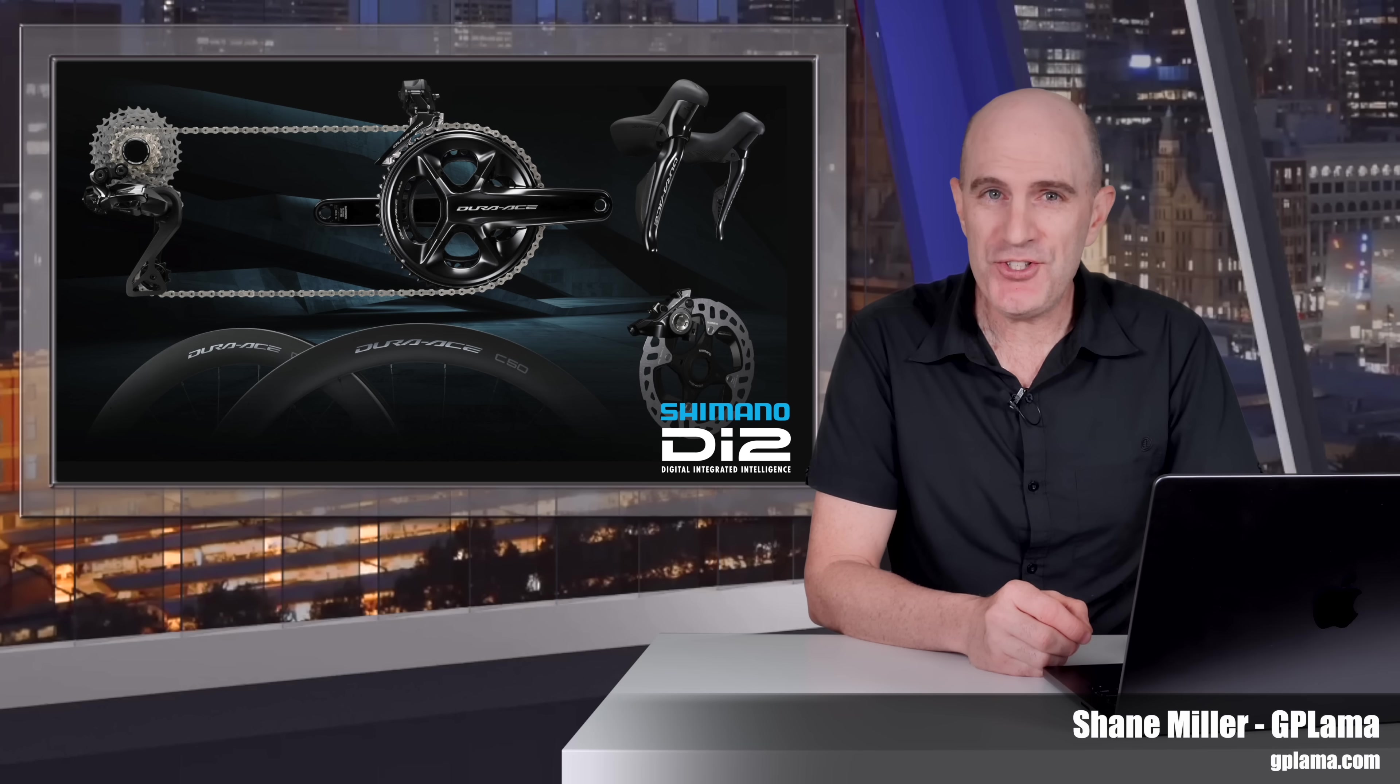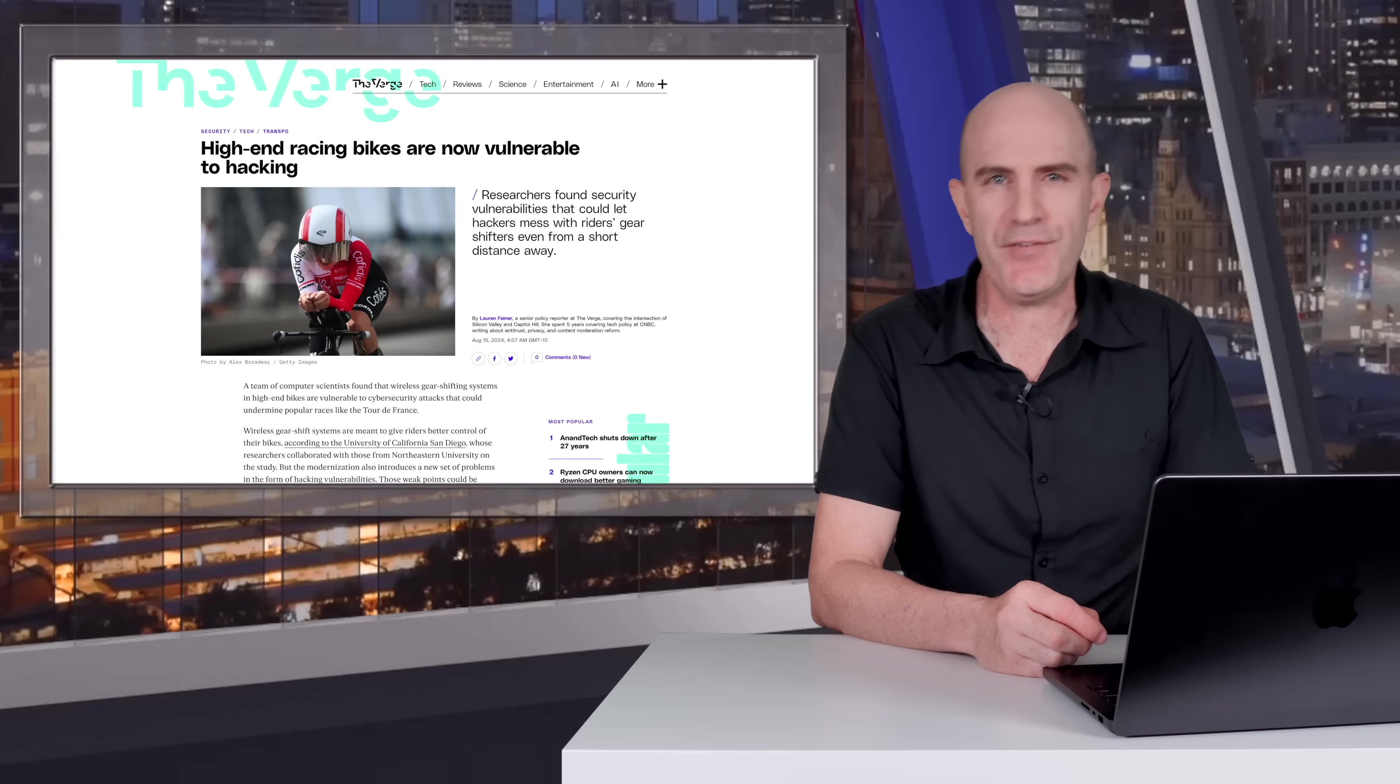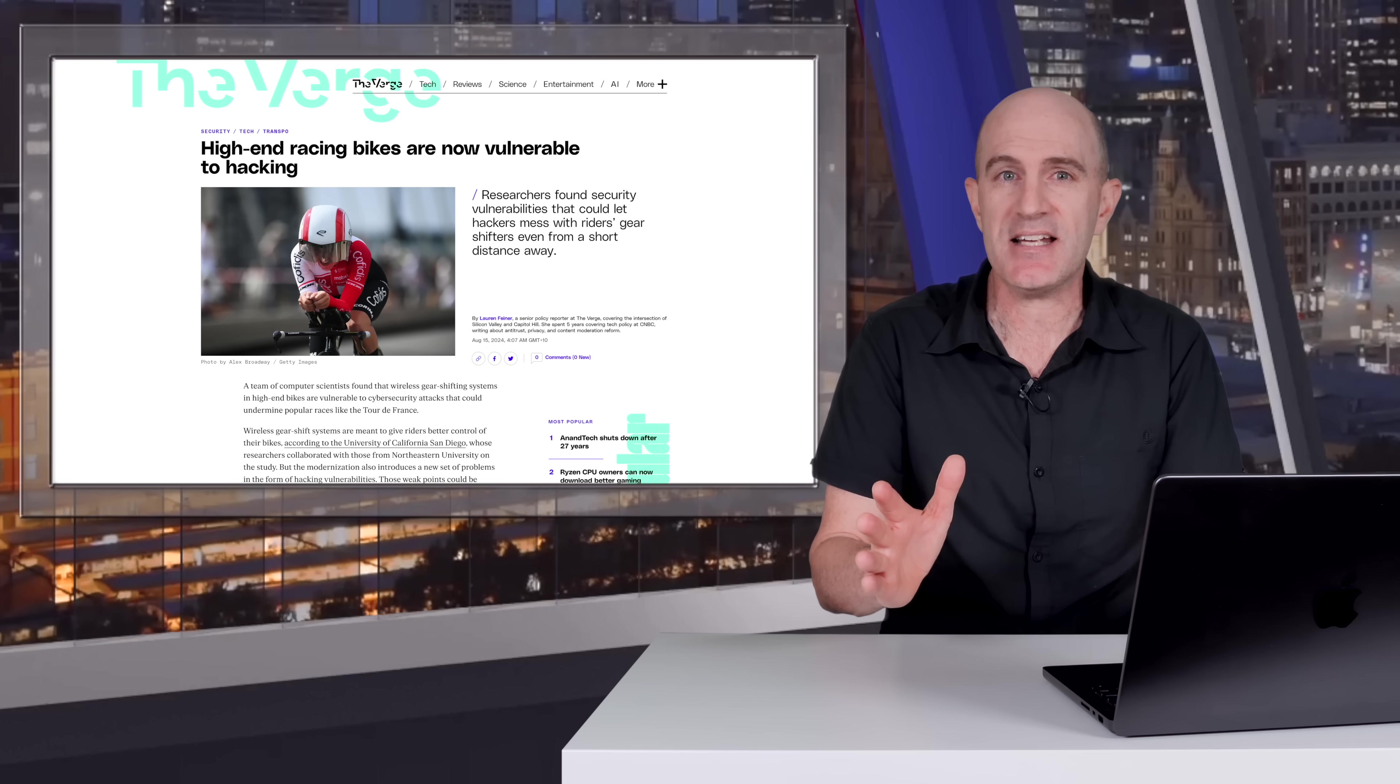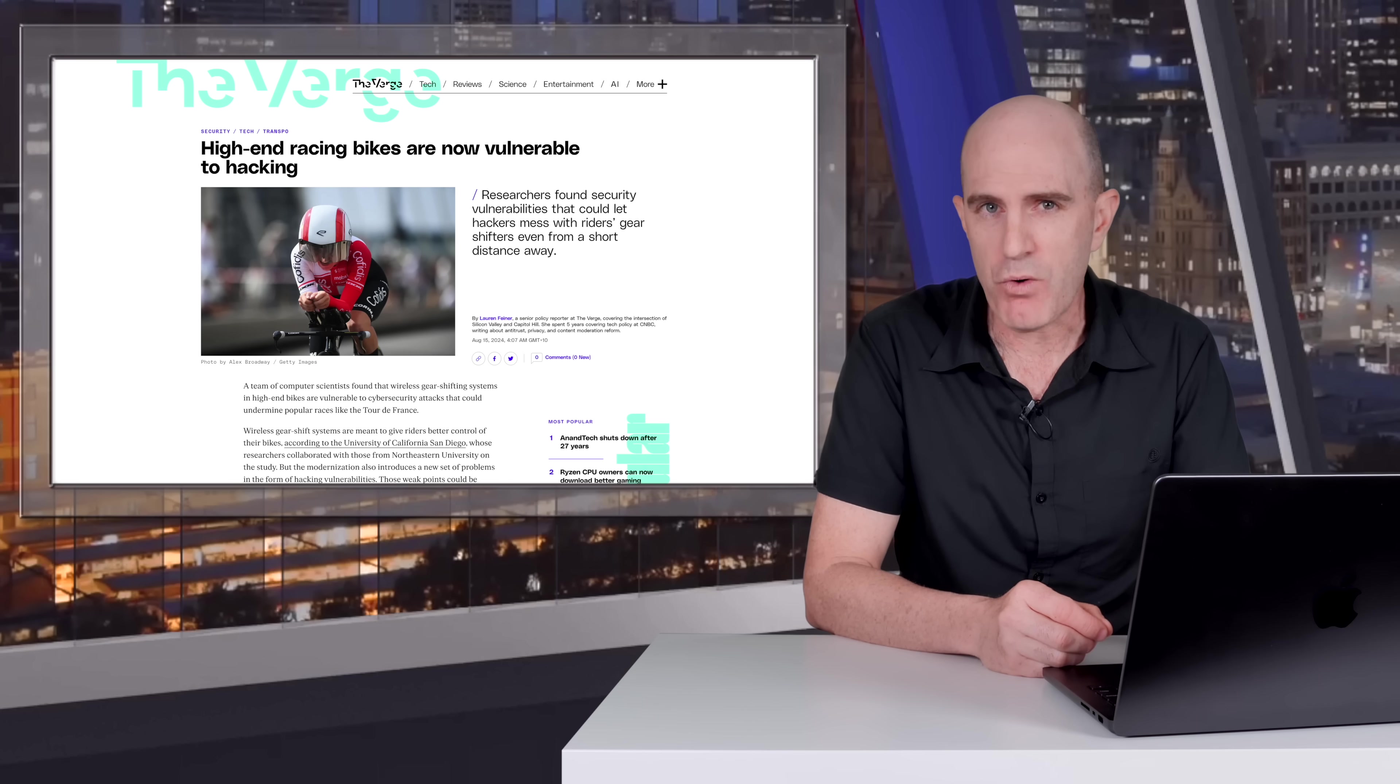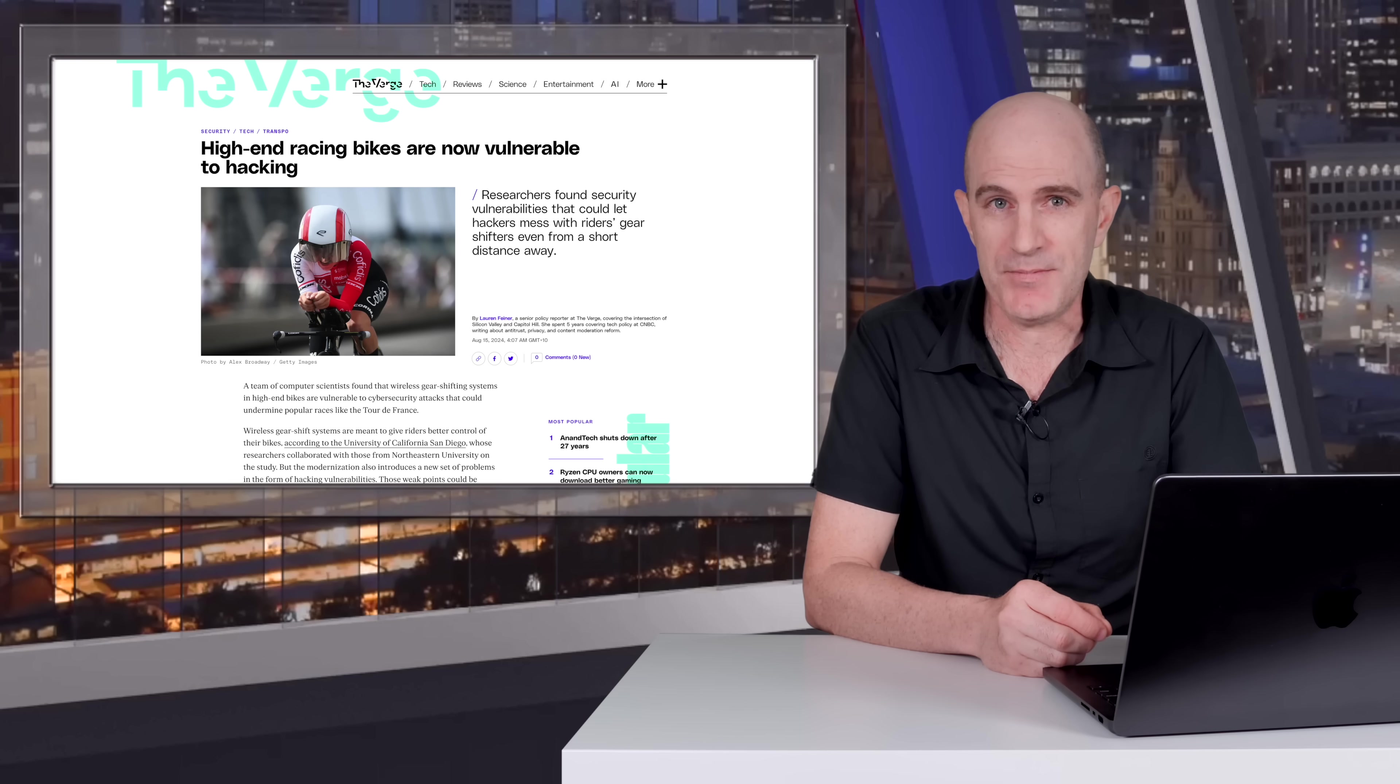Welcome to the GP Llama YouTube channel. If you're across all your bike tech news, you may have seen this headline pop up across the internet in the last week or so claiming that Shimano Di2 had been hacked. In short, yes, kind of. Researchers have found that Shimano Di2 wireless systems were susceptible to replay attacks and signal jamming attacks, the latter unlikely to be fixed with a firmware update.